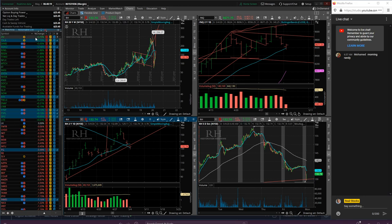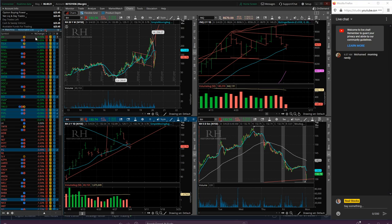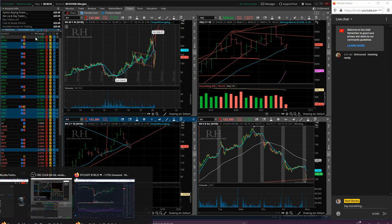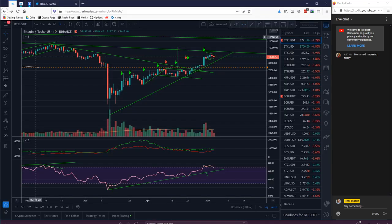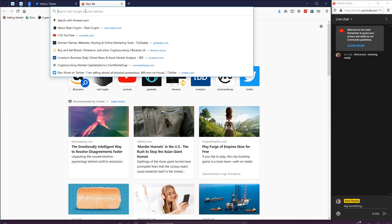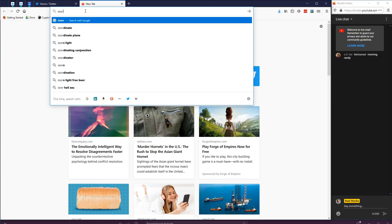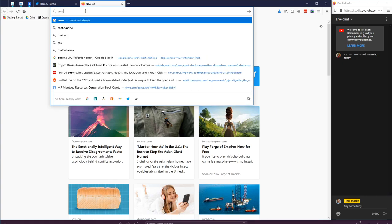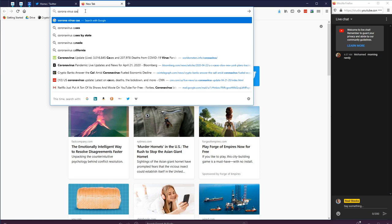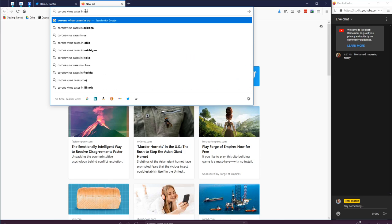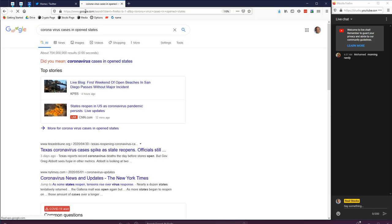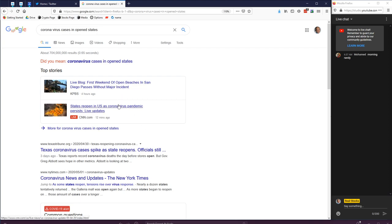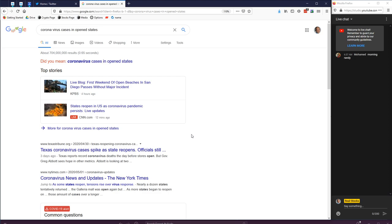Obviously coronavirus still out there, some U.S. states opening. So some states have actually opened up in the U.S. First weekend of opened beaches in San Diego passes without major incident. See, this is going to be such crazy information. No matter which way you slice the data, you guys know this from analyzing charts - you can find a bullish or bearish case.